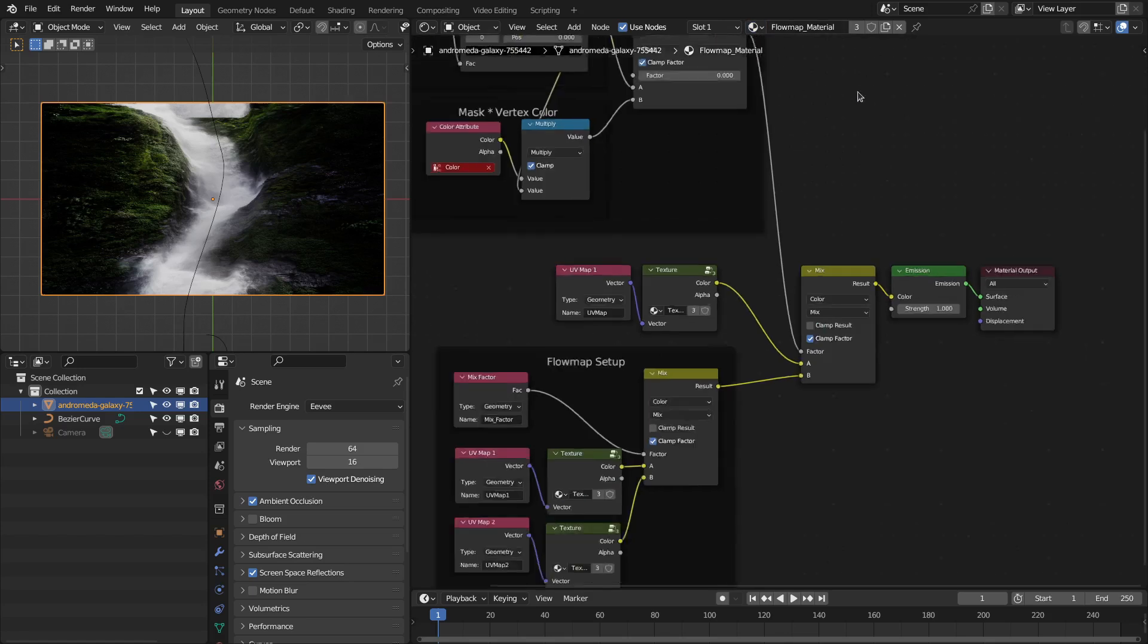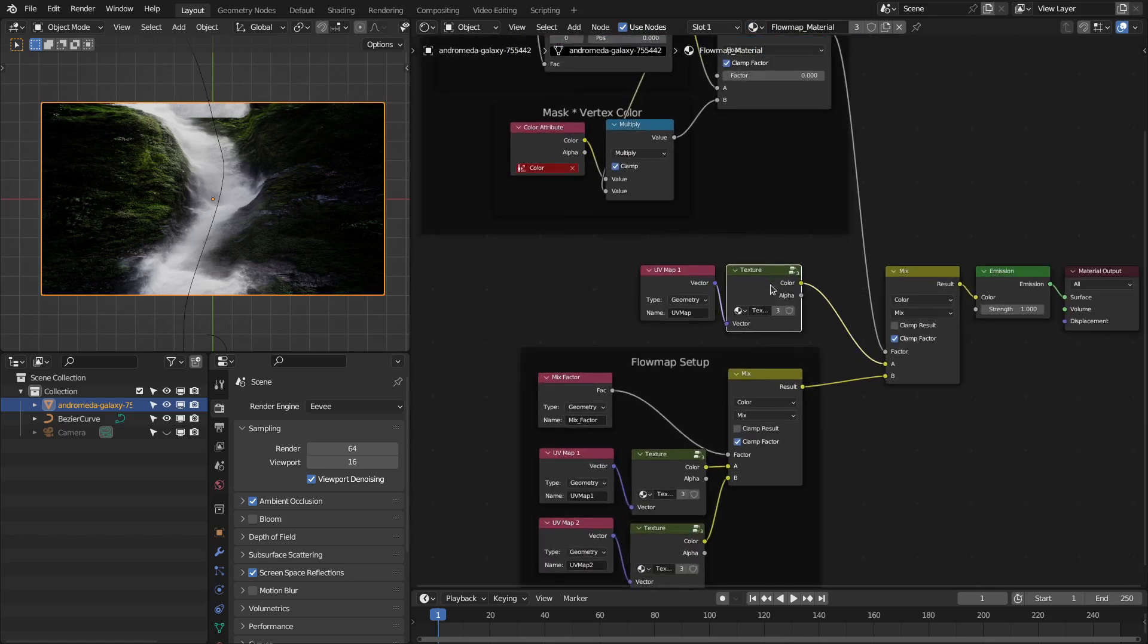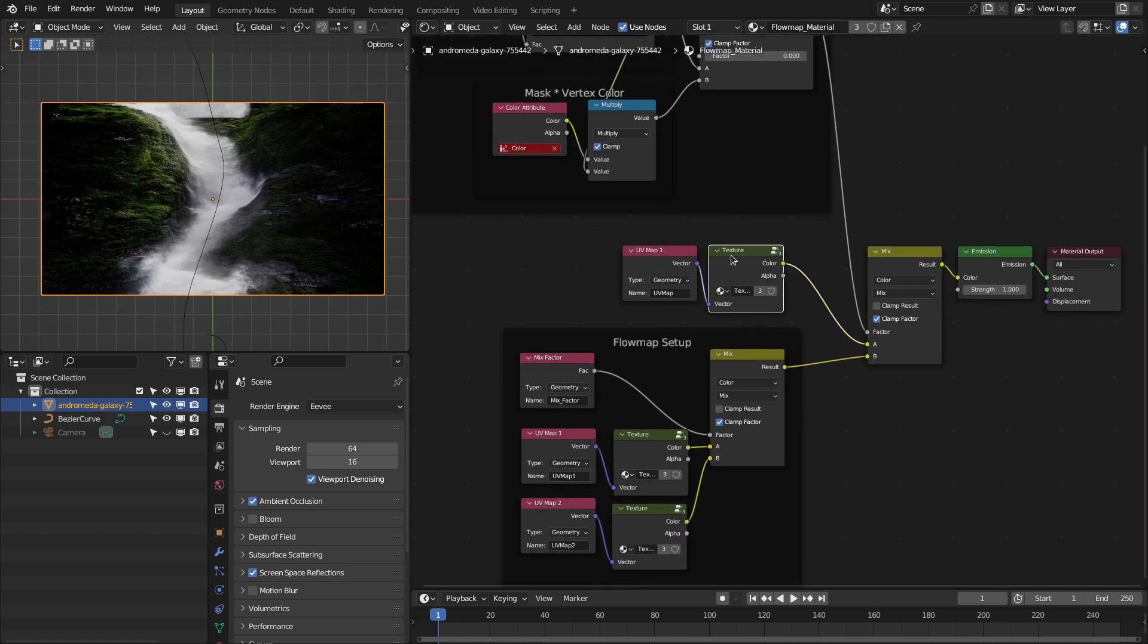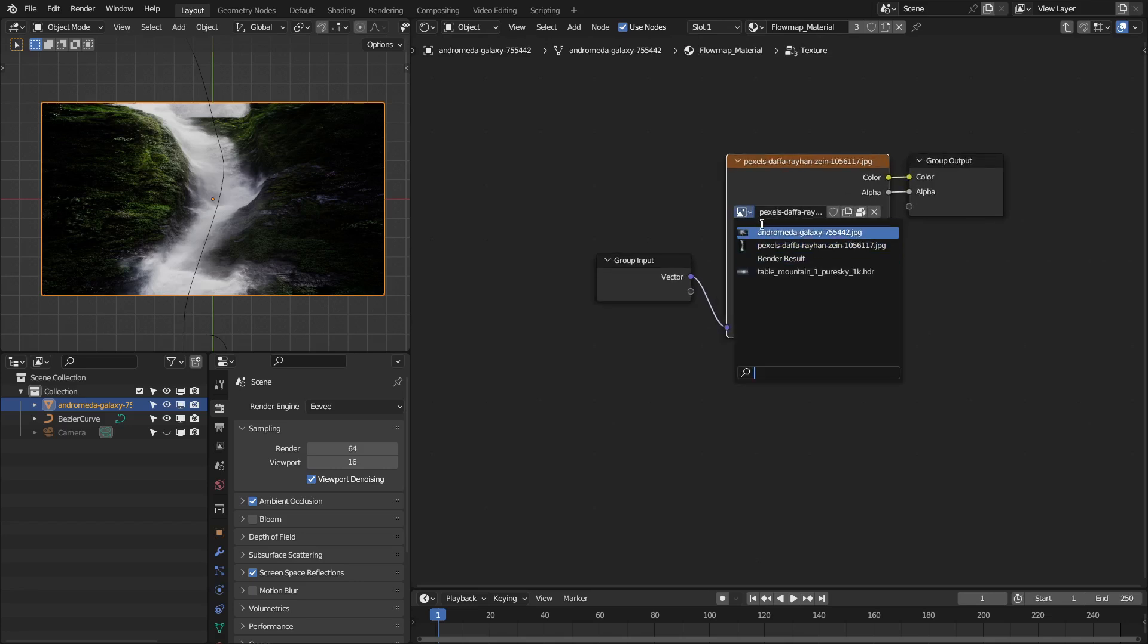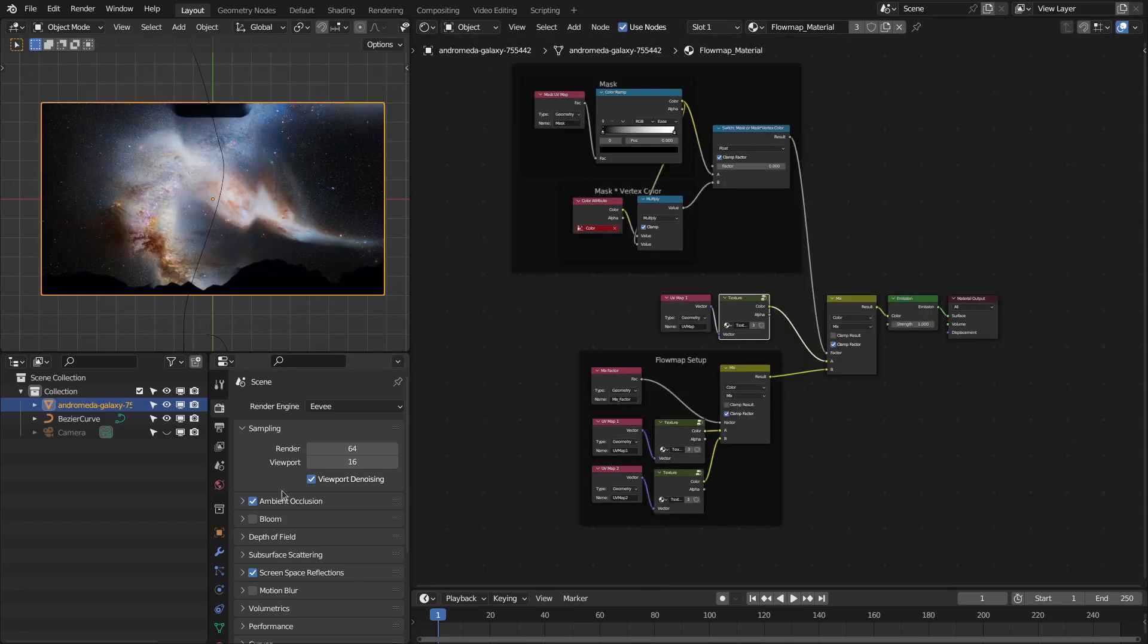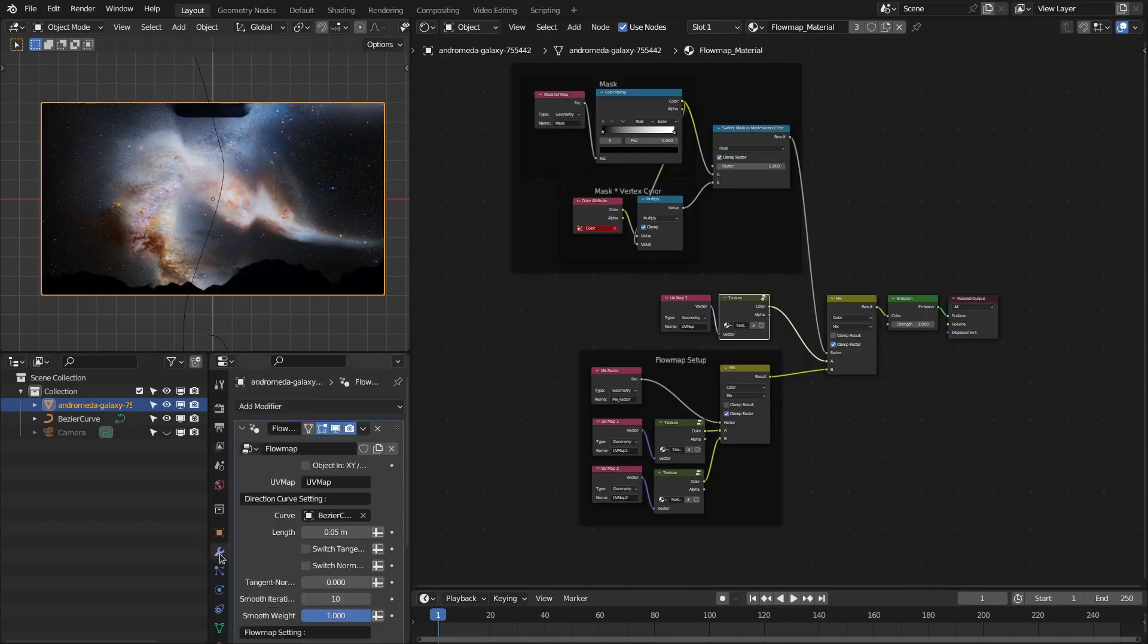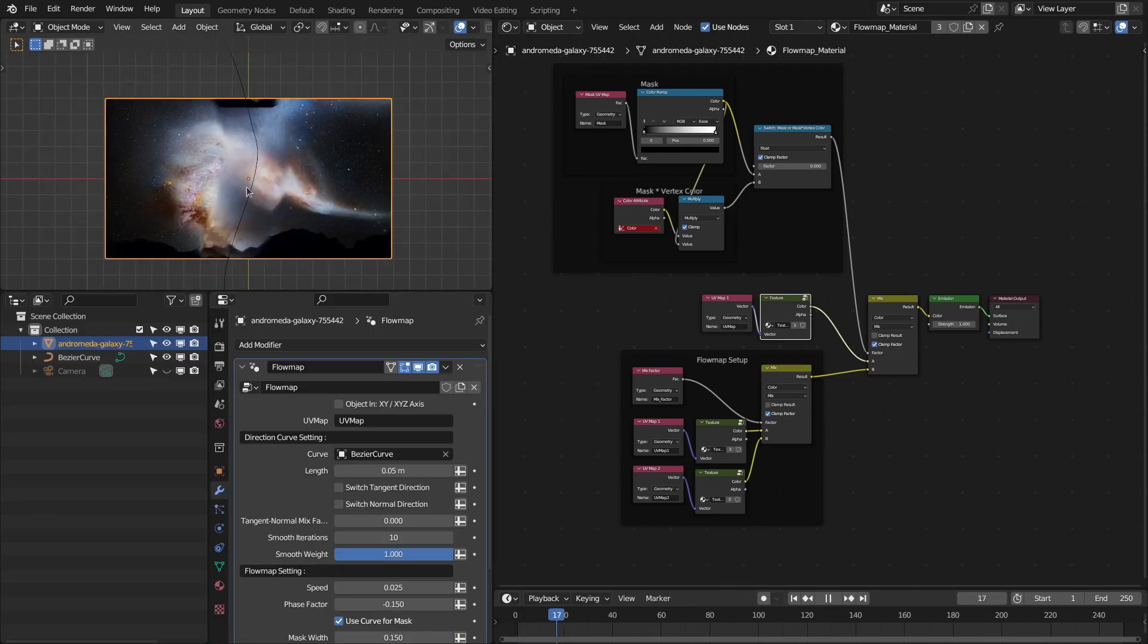Go to this flow map material, and then go to this group node, this texture. Here you can change the image texture. Let's also see this flow map modifier. You play this, it is working.